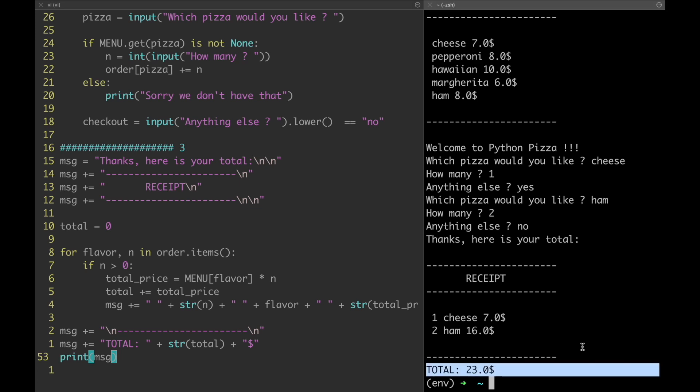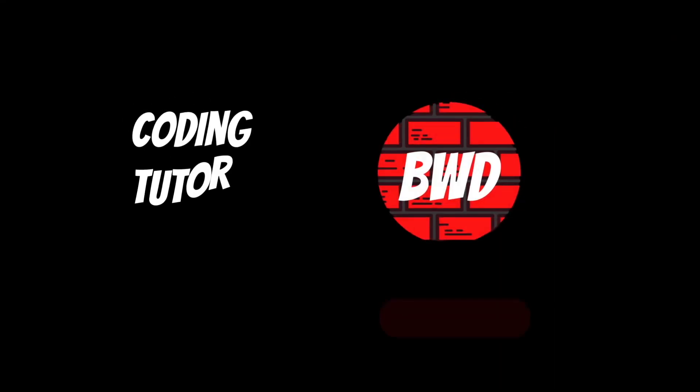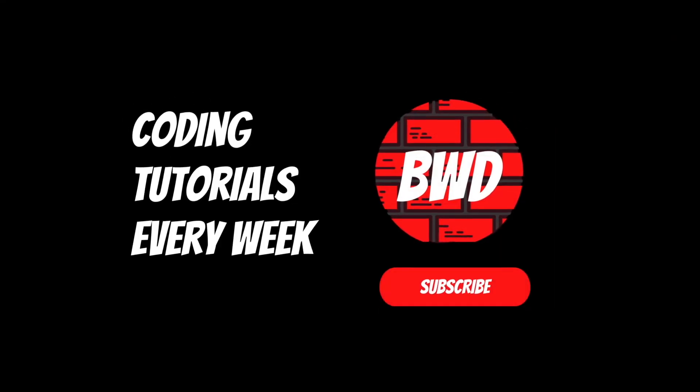We have finally come to the end of this video. If you have any question or feedback just write it down in the comment section below. Do not forget to give it a like and subscribe to the channel to not miss next week's episode. In the meantime, check out the GitHub repo where you can find the next steps for this exercise. See you in the next one. Ciao!